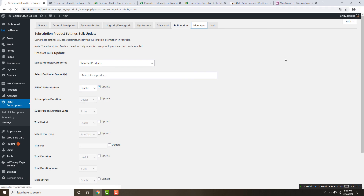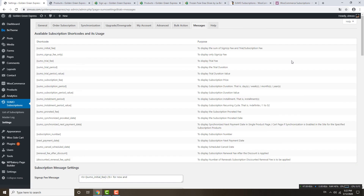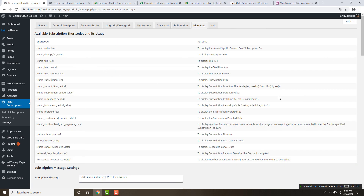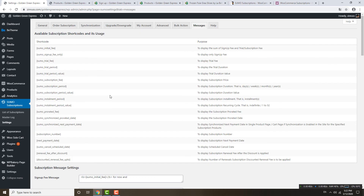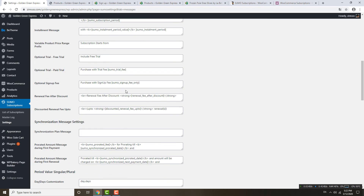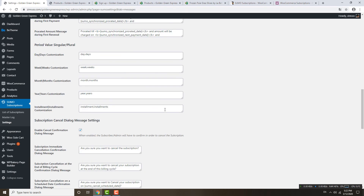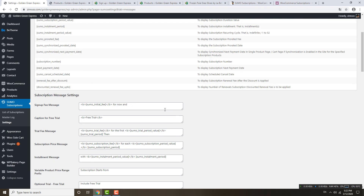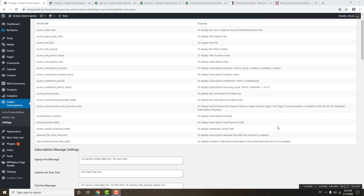The Messages section contains shortcodes you can use to display various messages. I'll end the video here. If you have any questions, please comment below, or if you want me to do a separate video for different settings, I will do that. Thank you very much.